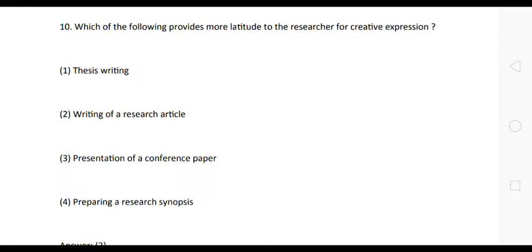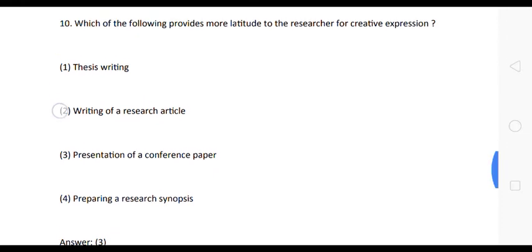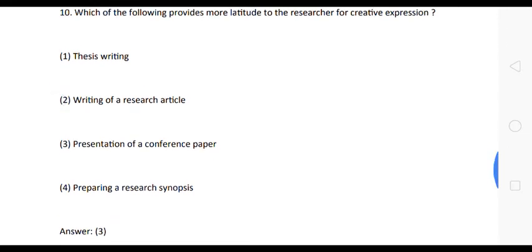Next question: which of the following provides more latitude to the researcher for creative expression? Options: one, thesis writing; two, writing of a research article; three, presentation of a conference paper; four, preparing a research synopsis. The correct answer is option three — presentation of a conference paper.